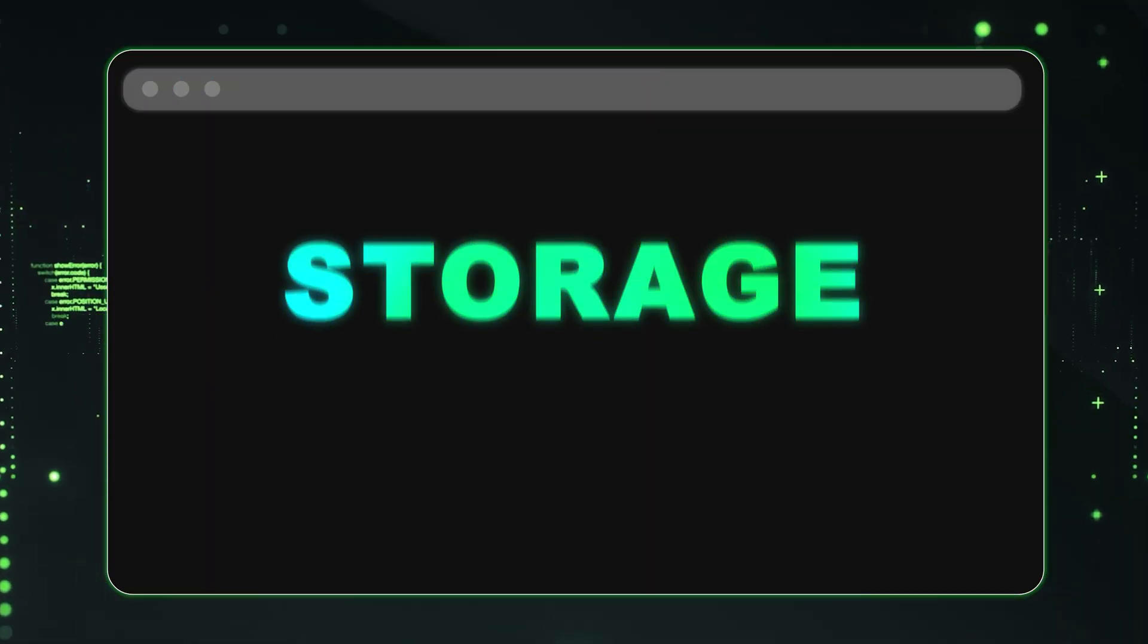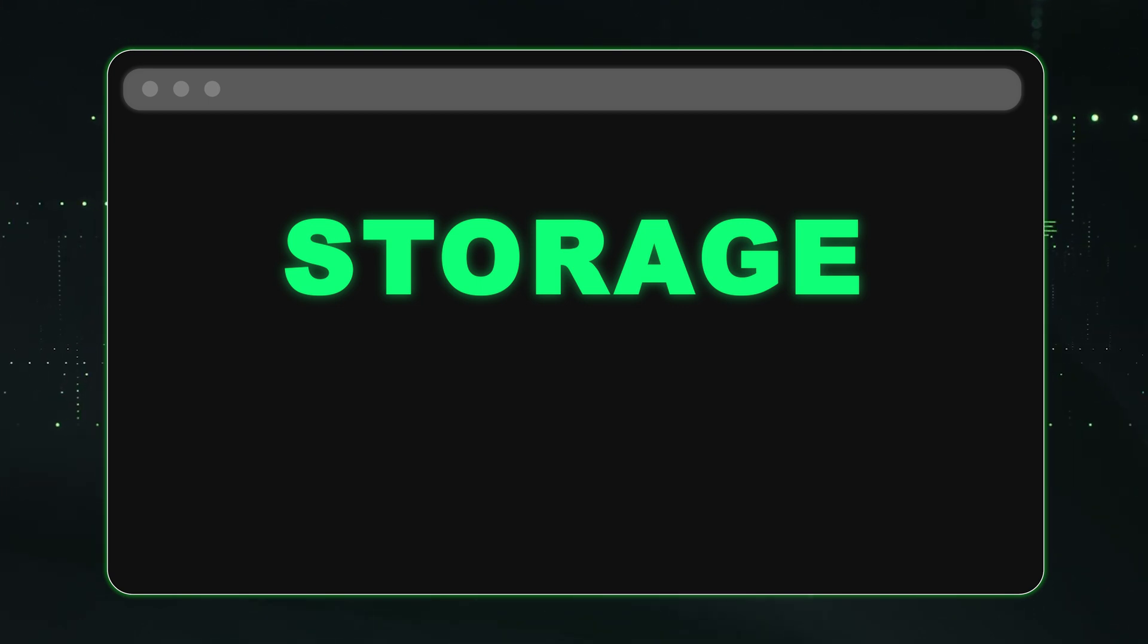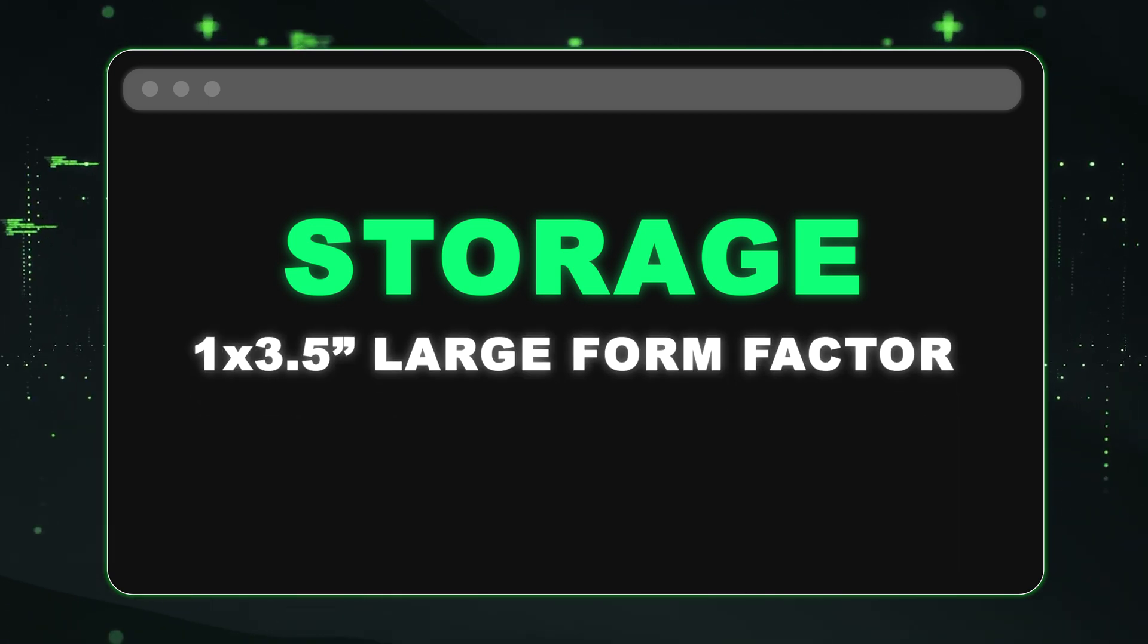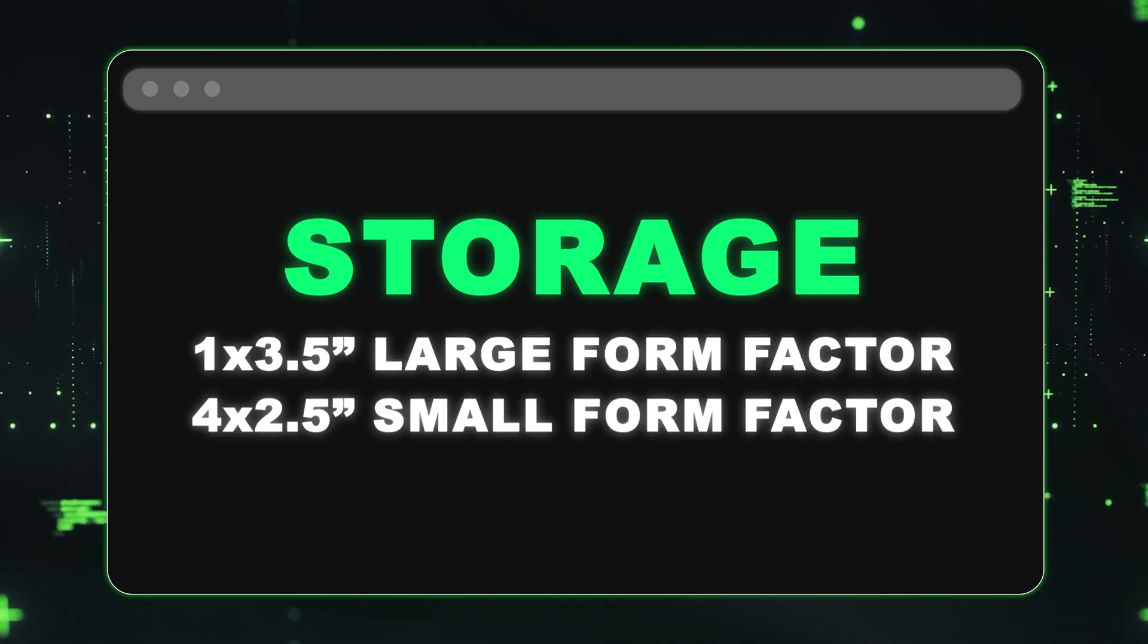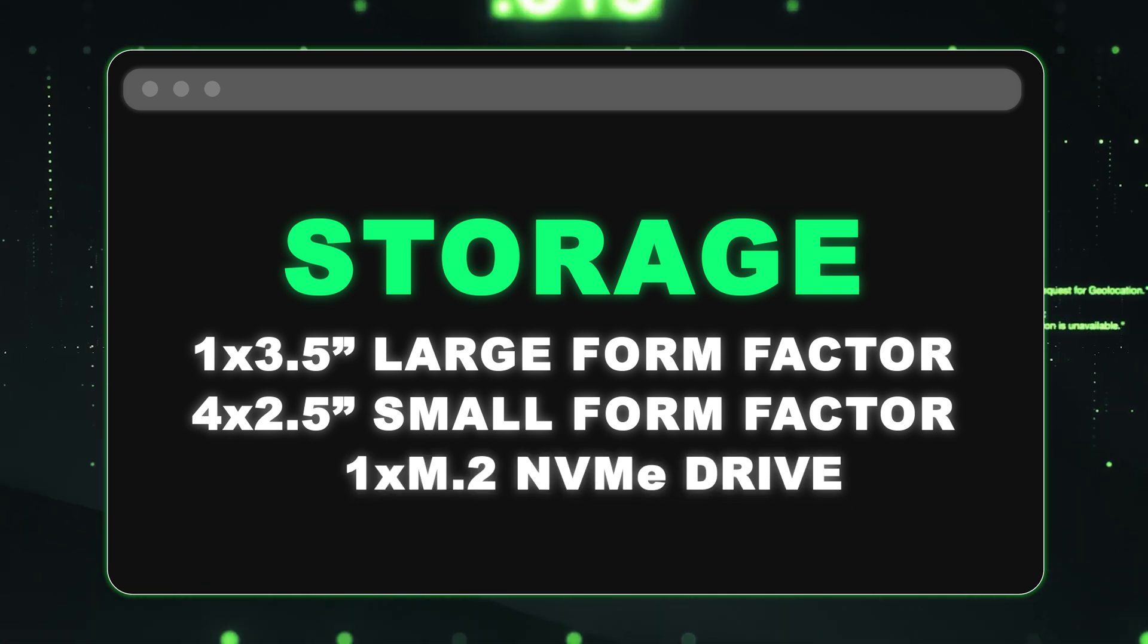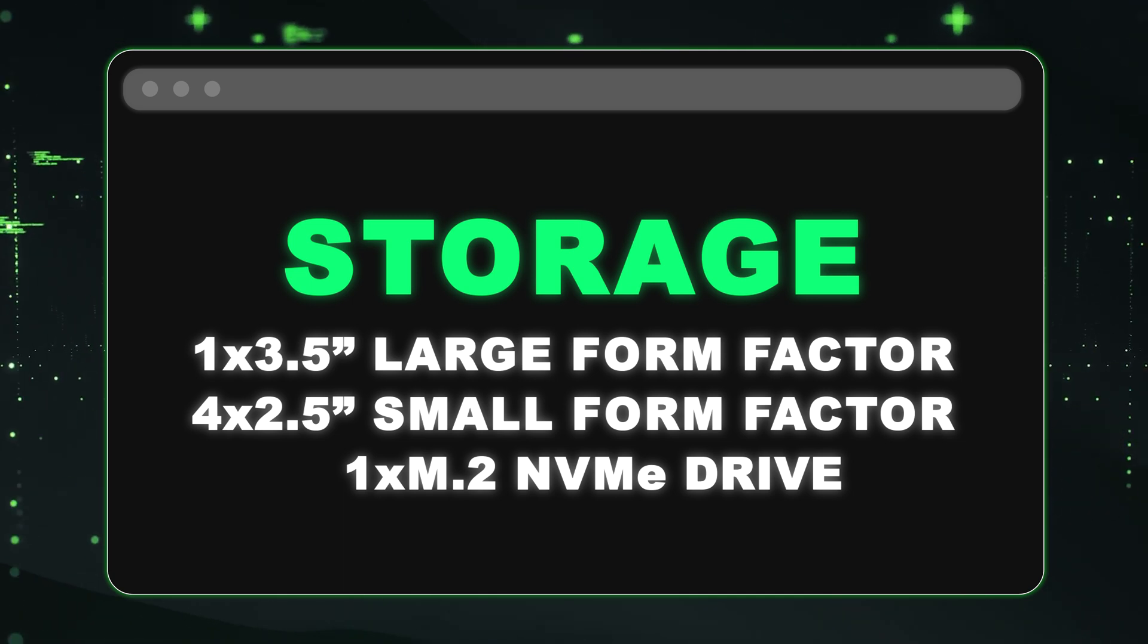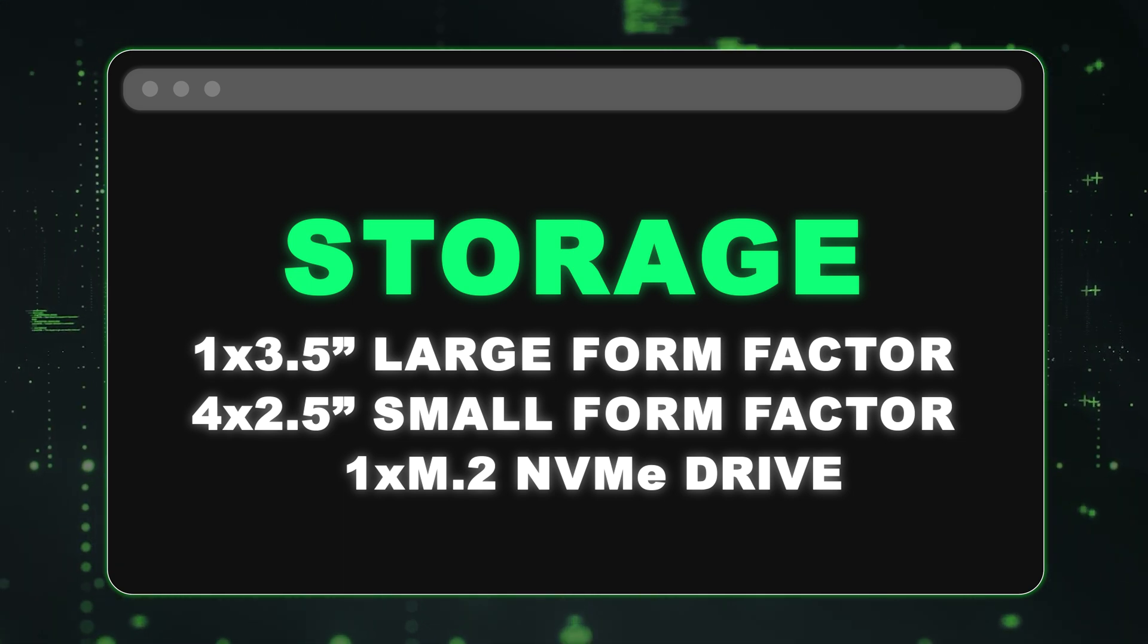All right, let's talk about the storage. There are two different options for this chassis. You can have one 3.5 inch large form factor drive, or you can have four 2.5 inch small form factor drives. There's also a M.2, which is great for a boot drive. So if you want to throw in a M.2 SATA drive, this is also an option for this box.